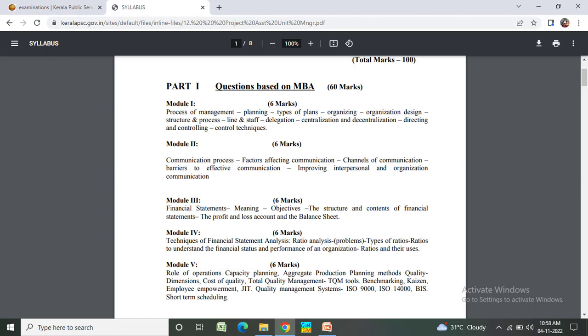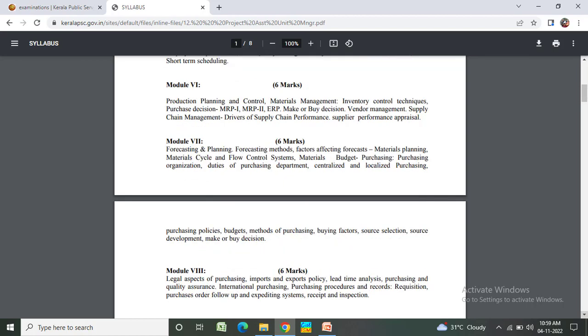Module 5: Role of operation, capacity planning, aggregate production planning methods, quality dimensions, cost quality, Total Quality Management (TQM) tools, benchmarking, continuous improvement, JIT, quality management systems.